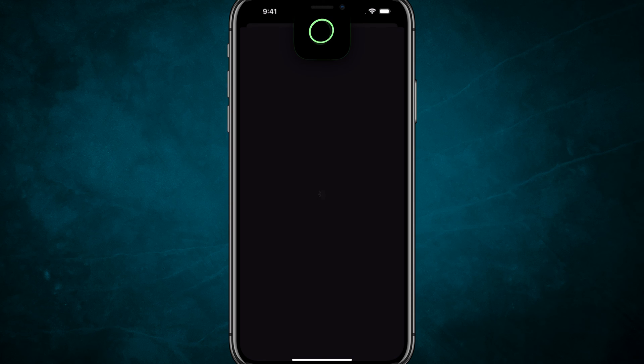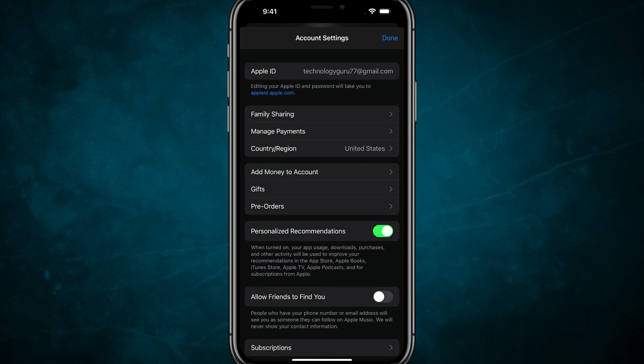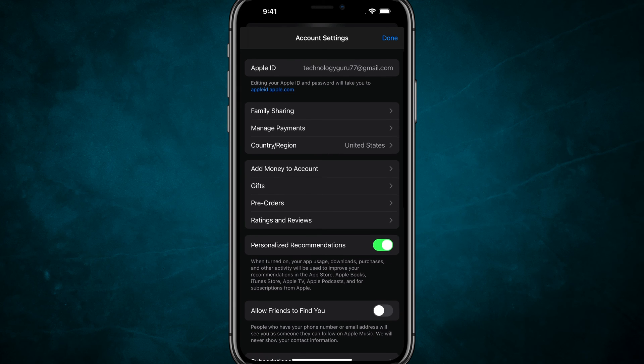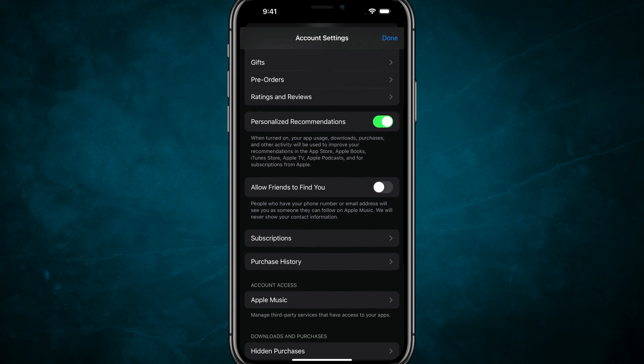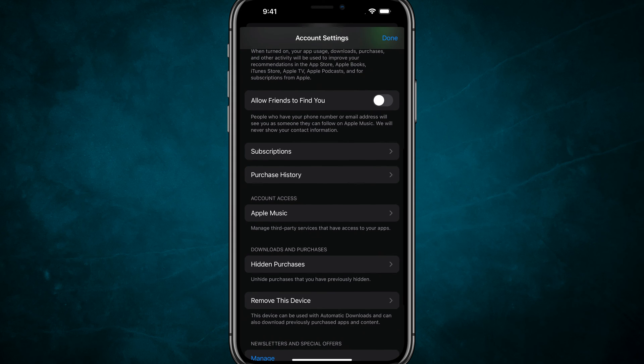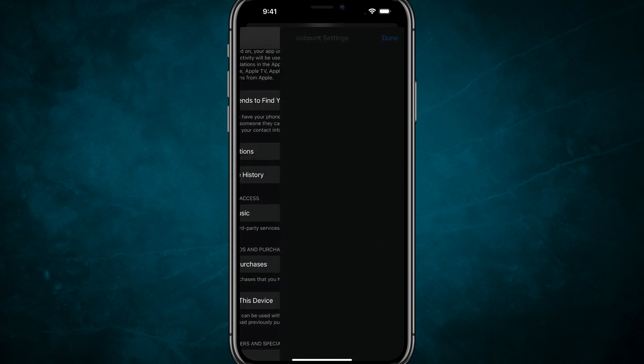Once you tap into View Account, it'll ask you to log in, so go ahead and type in your password. Then, scroll down to the bottom where you see Purchase History, which should be close to Subscriptions.